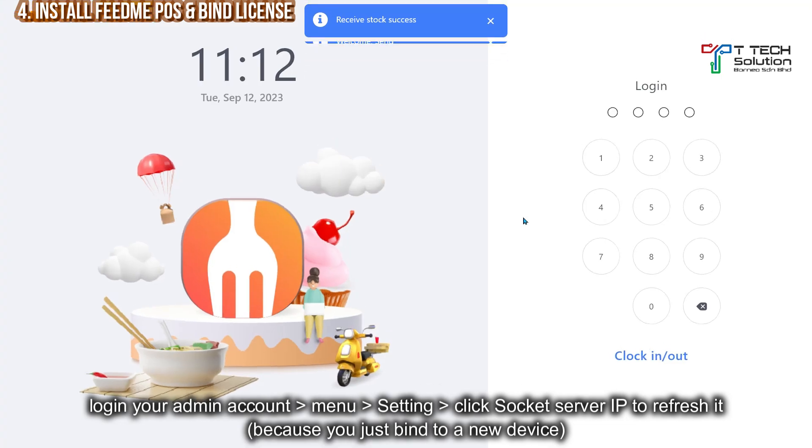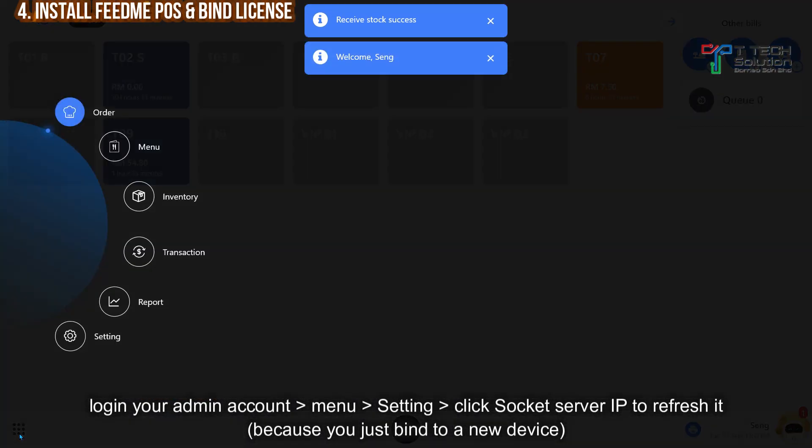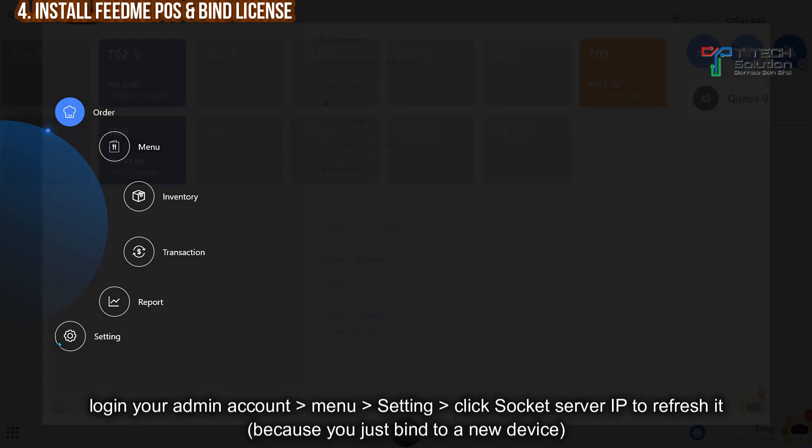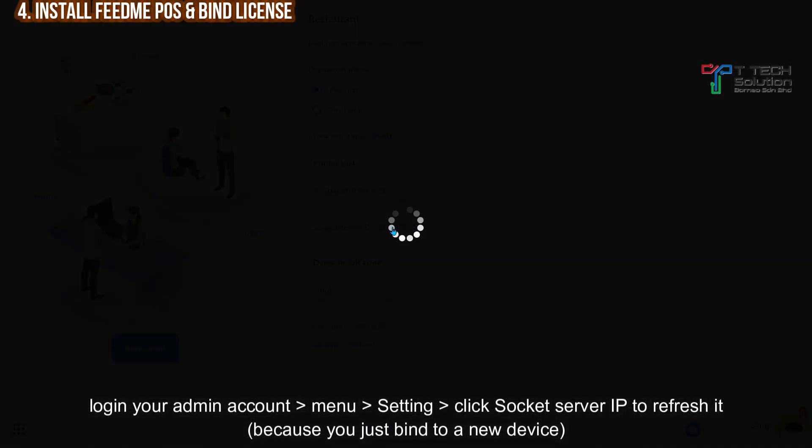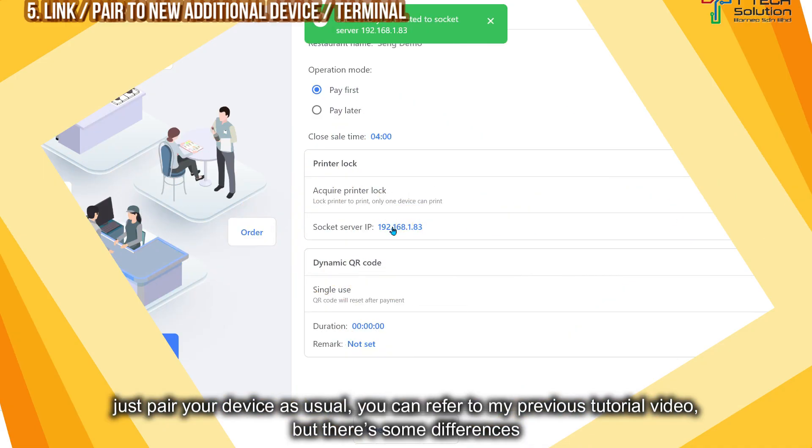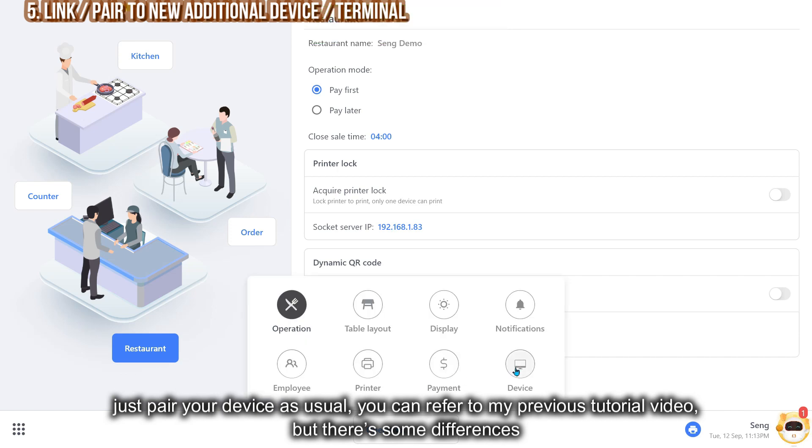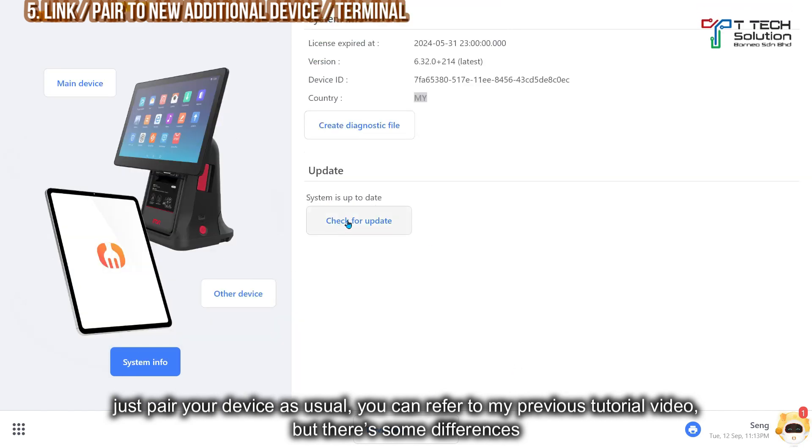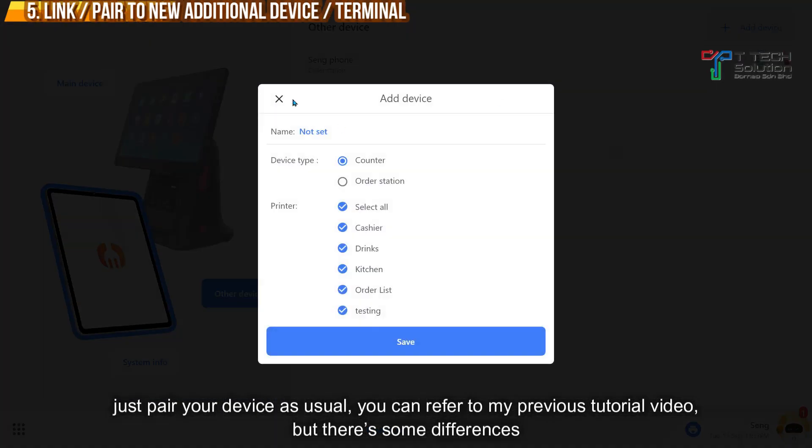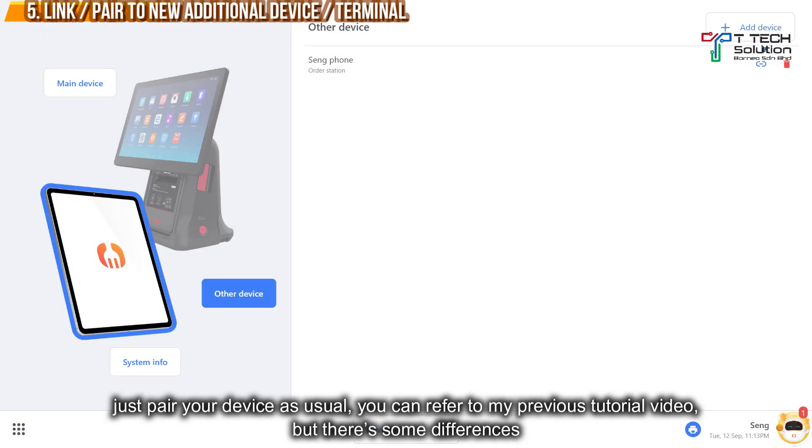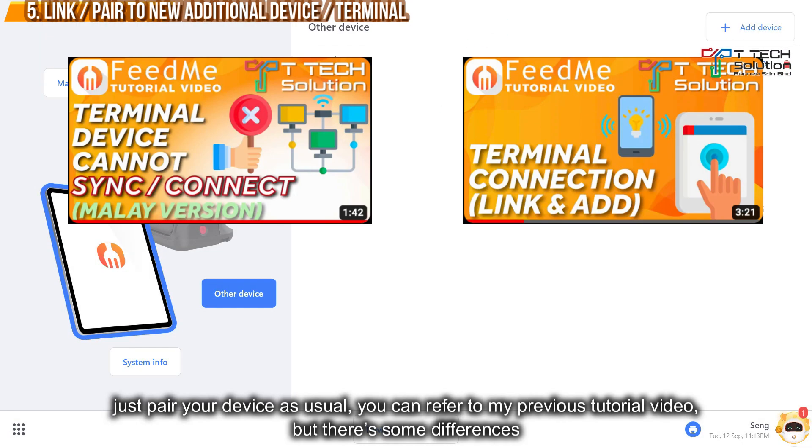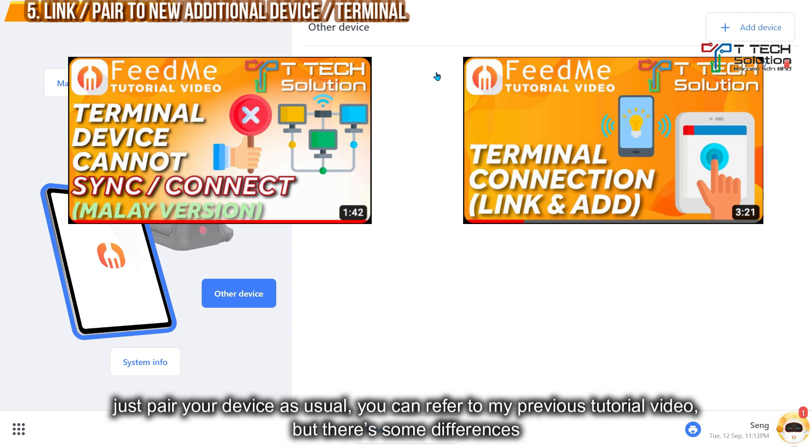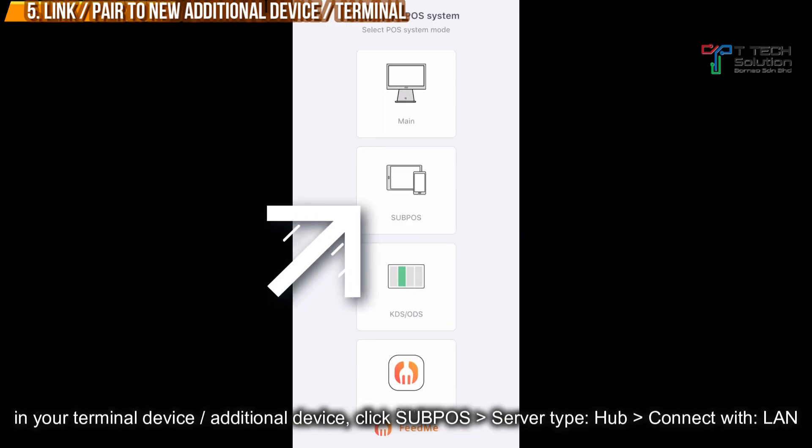Log in to your admin account. Go to the settings and refresh the socket server IP. After that, just pair your device as usual. You can edit and do the pairing. For pairing with the terminal, you can refer to my tutorial video.